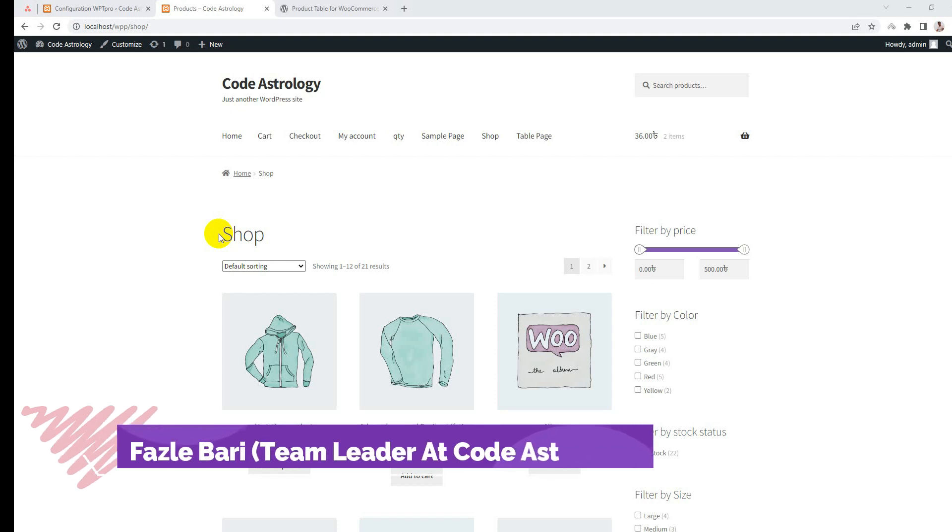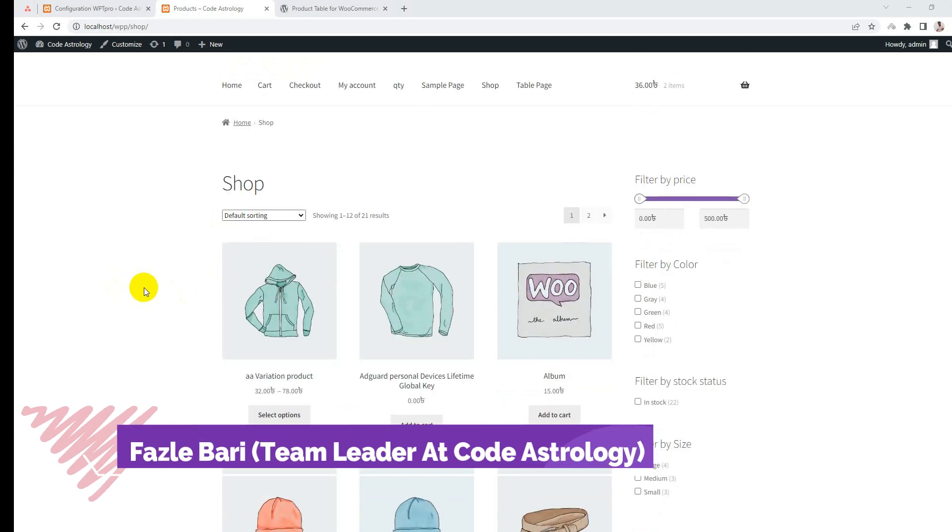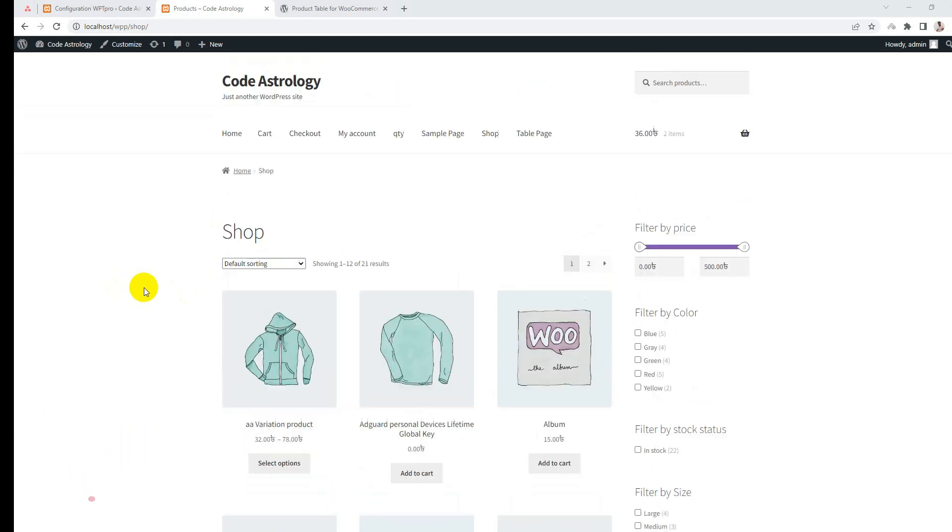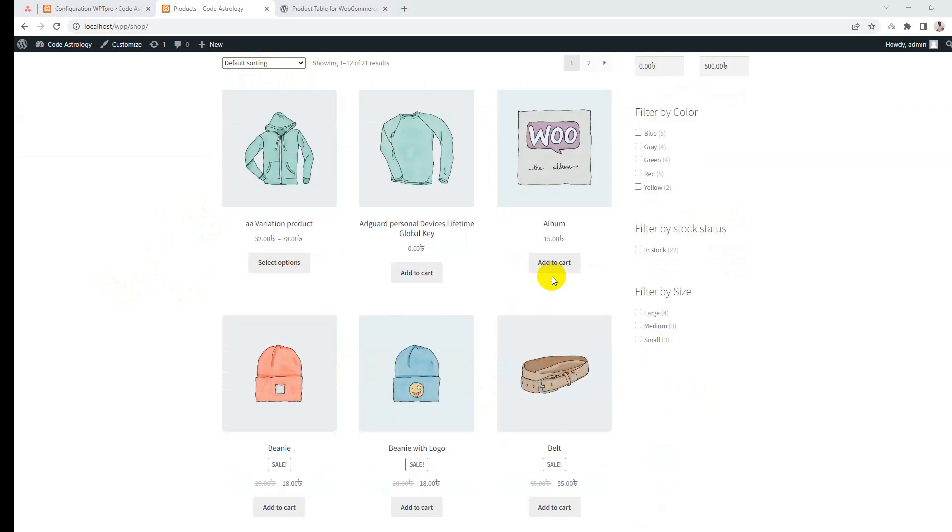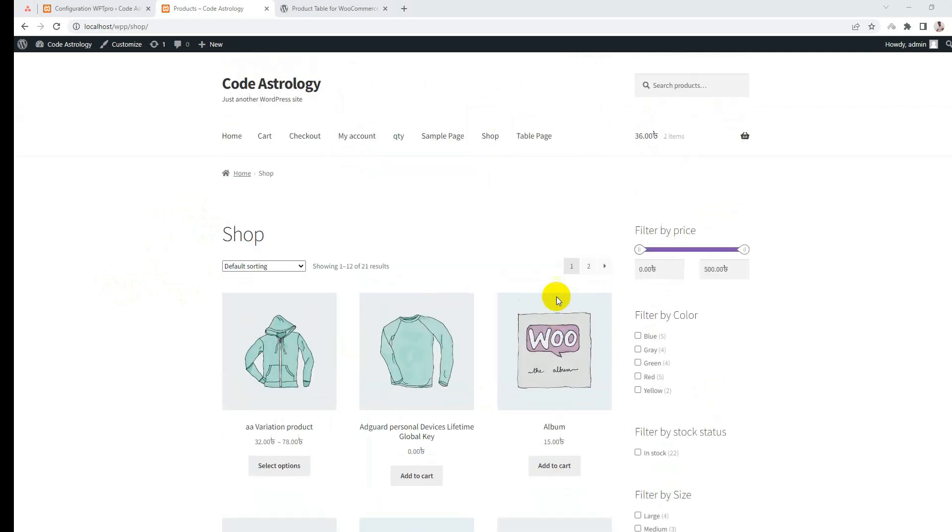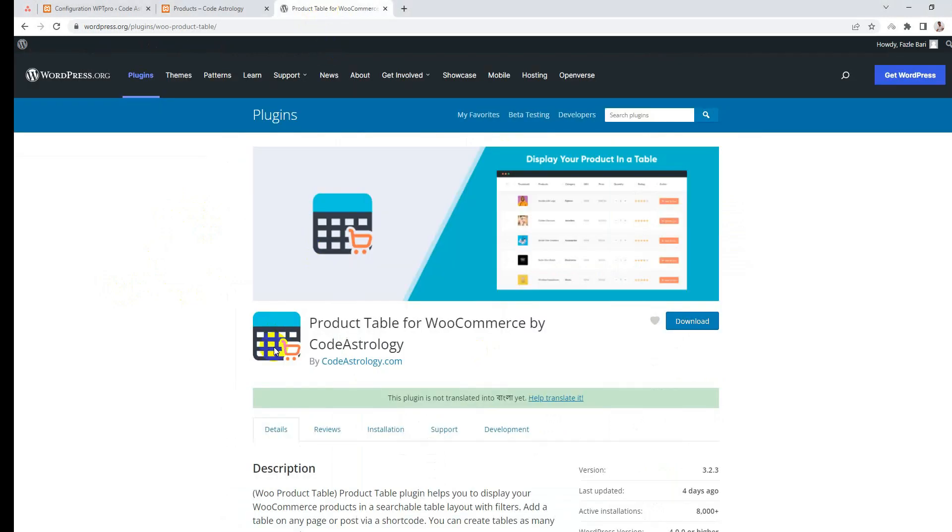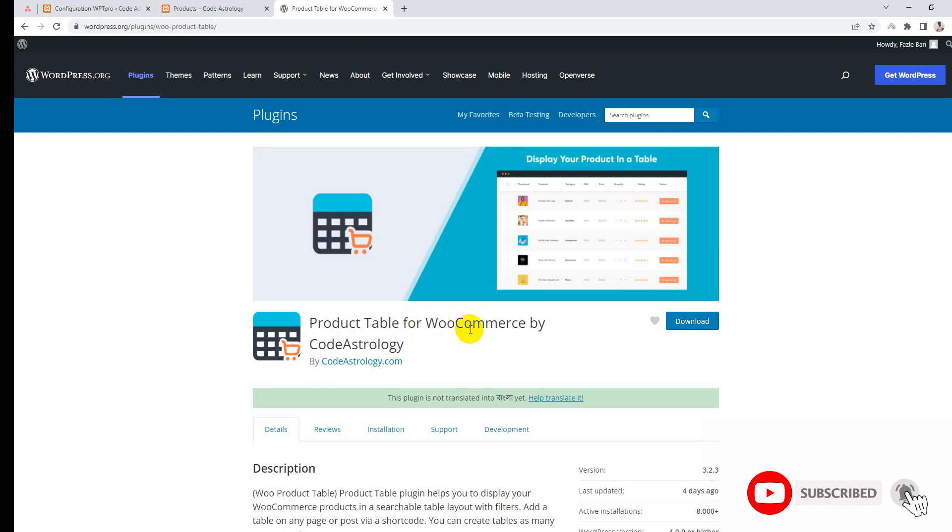Hello, this is Vaslivery from Code Astrology. Today I will show you how you can change the default shop grid view to a table view. For that, we need a Product Table for WooCommerce plugin. Install this plugin.